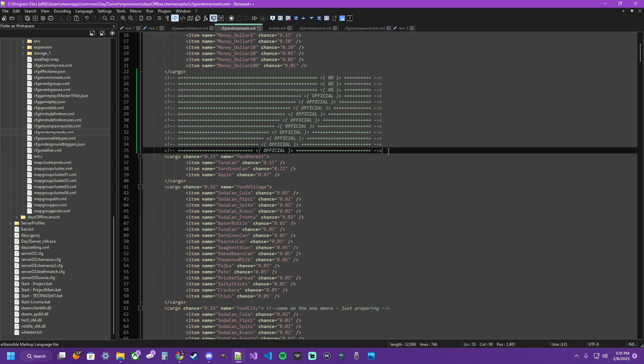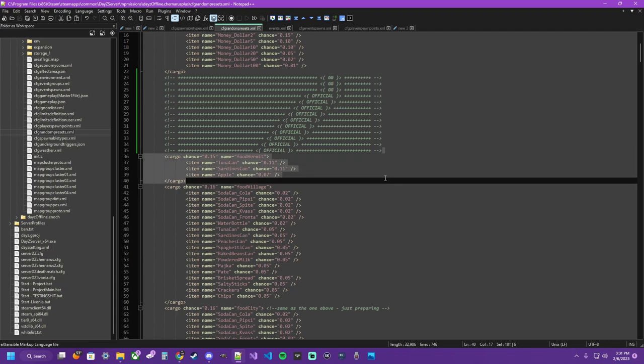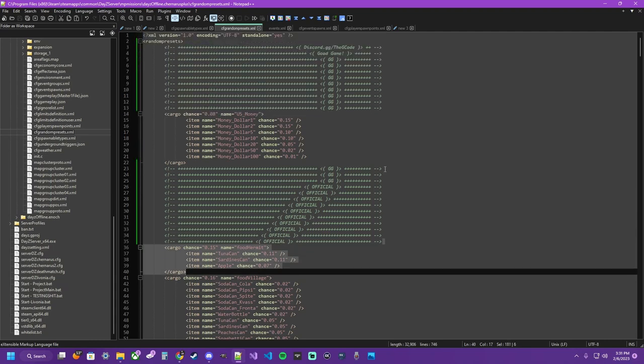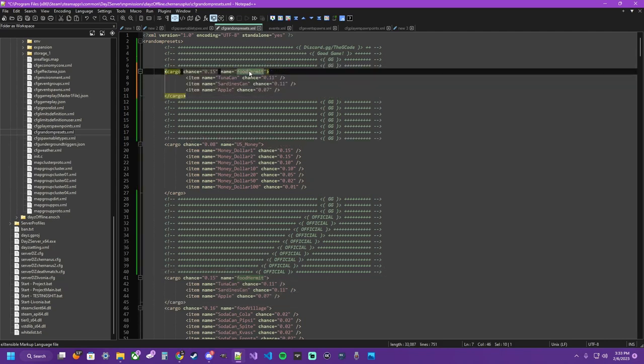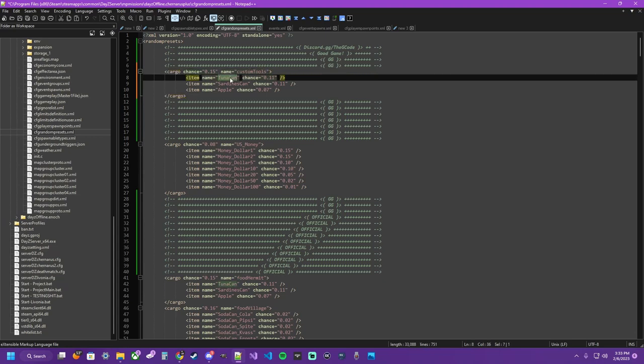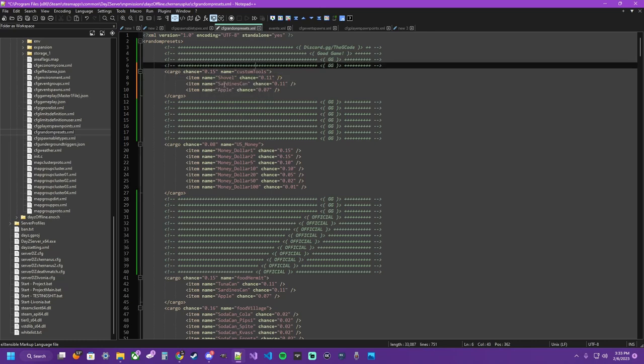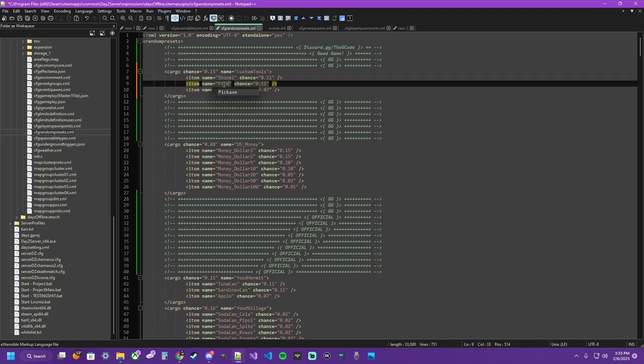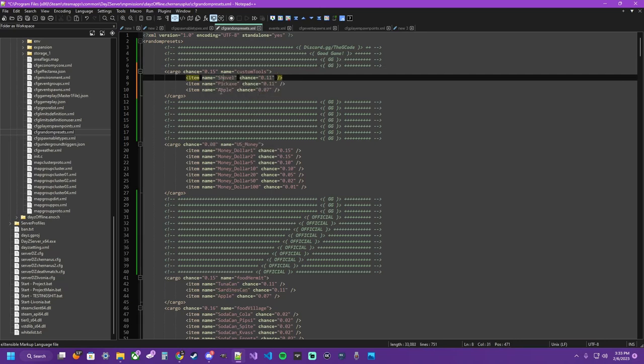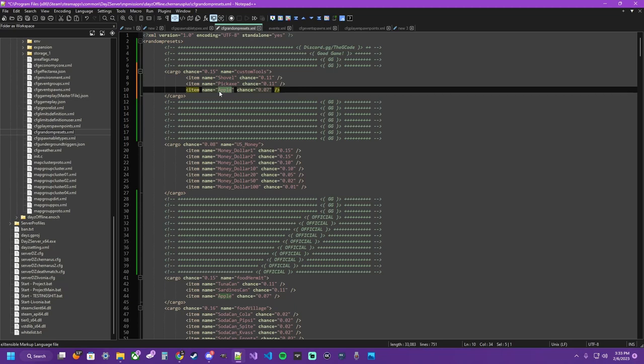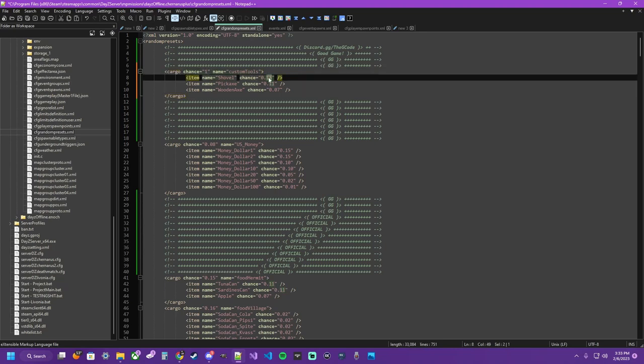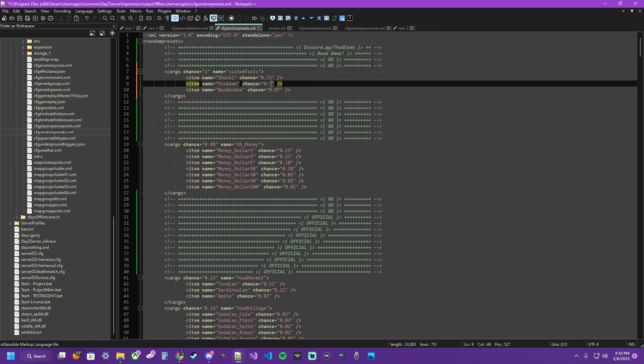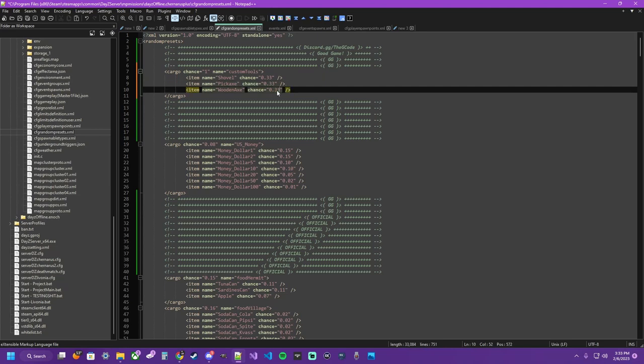So for our sea chest, or anything else in the game, we're going to set some up real quick for some tools. So we're going to give this a custom name, custom tools, simple enough. And we want a shovel, a pickaxe, or a wooden axe. We guaranteed want this to be an item, so we give this 100% chance. And then within this, we want an evenly distributed 33% across the board. So you could give it the extra 3% or something, it's not really going to matter. It's guaranteed getting one of these items.